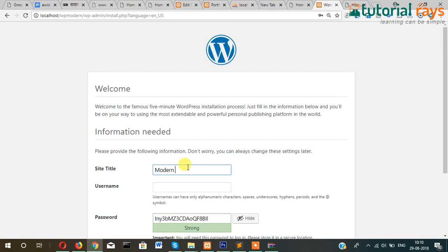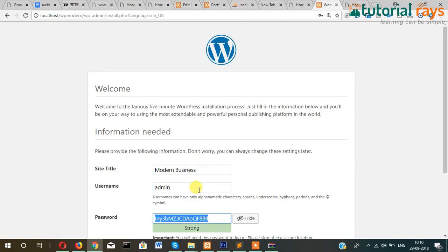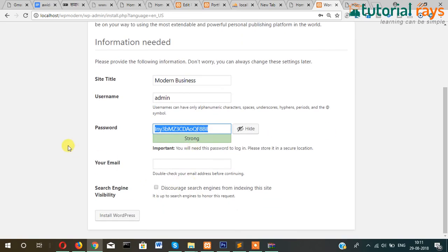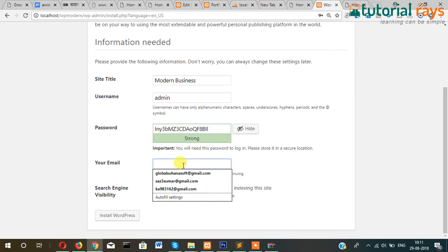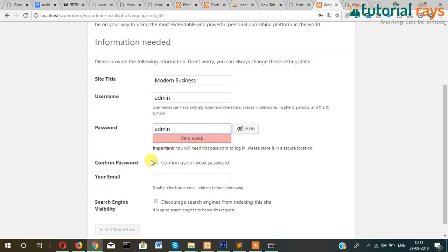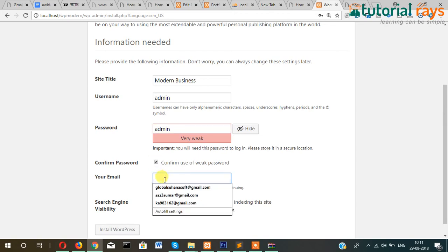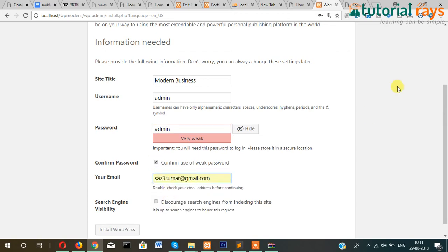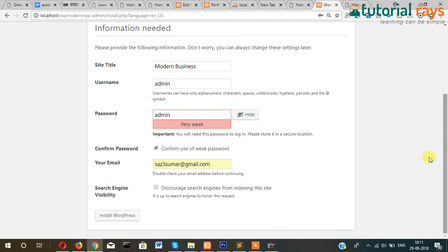Now site title: Modern Business. Username: admin. And password, also admin, so that I can recognize it easily. I'm just putting this password - you can give any password - and I'm just putting this email ID.